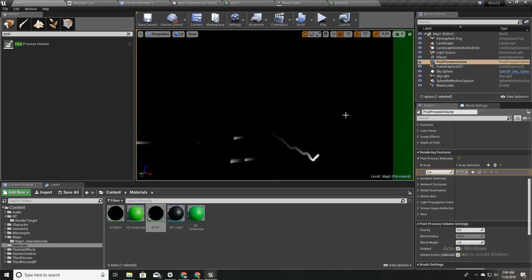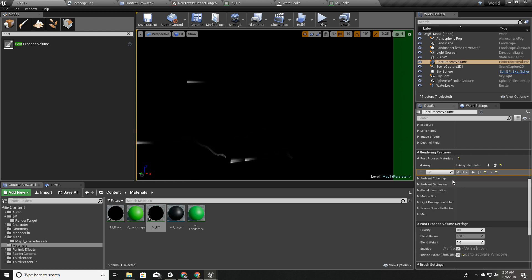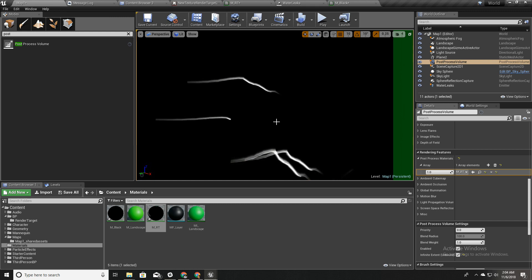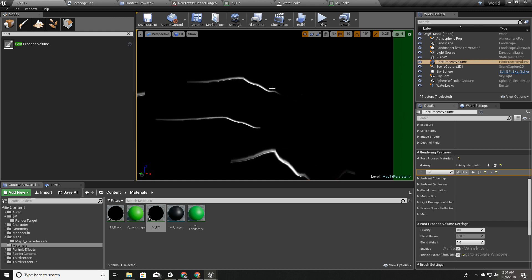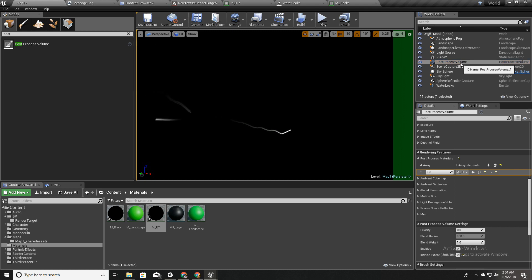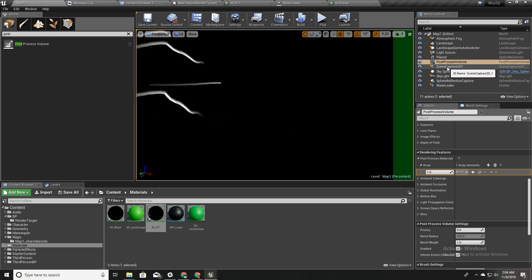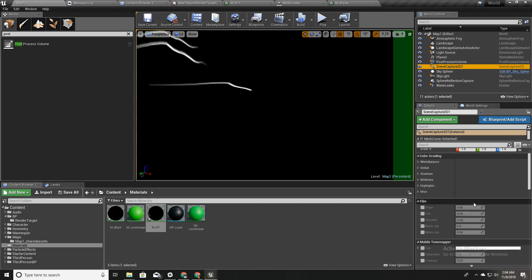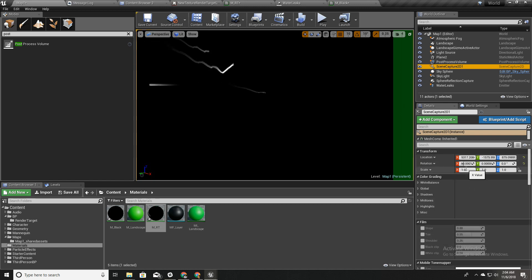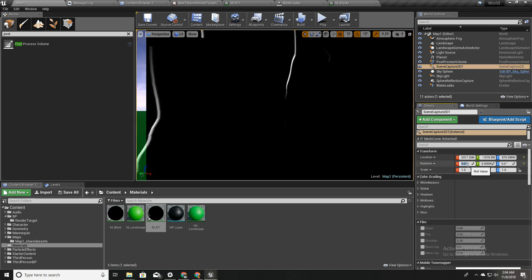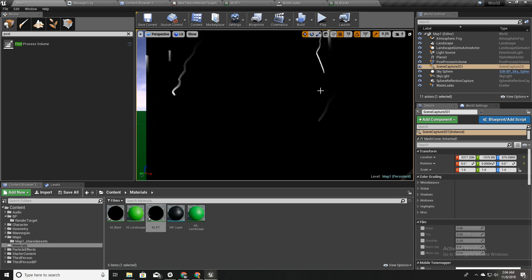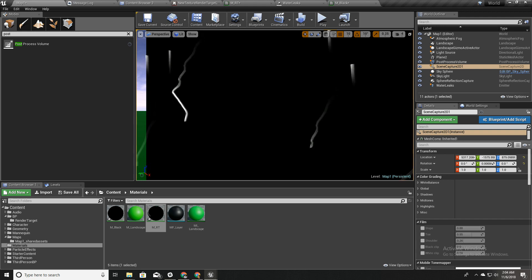As you can see now we see these water leaks but it is going horizontal instead of vertical, so I again remove this rotation like this. Now we can see in the correct orientation.